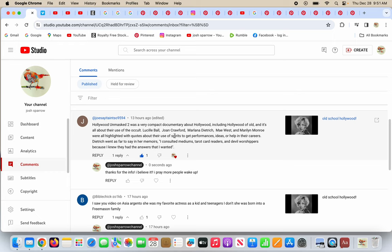Lucille Ball, Joan Crawford, Marlena Dietrich, Mae West, and Marilyn Monroe were all highlighted with quotes about their use of spirits, which are demons, to get performances. People channel a spirit, and that spirit helps them out by taking control of their body and gives them a performance because demons, they do know a lot. They know the Bible, they have some power, obviously not more than Jesus Christ, but they do help people, and they want them to sell their souls for rock and roll.